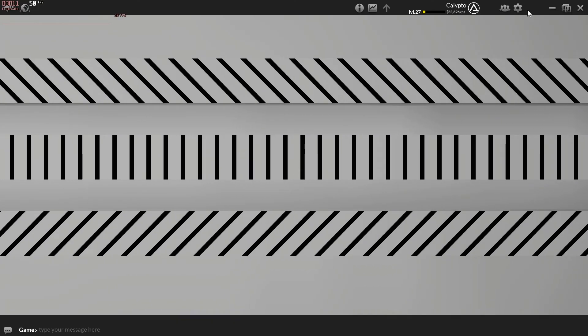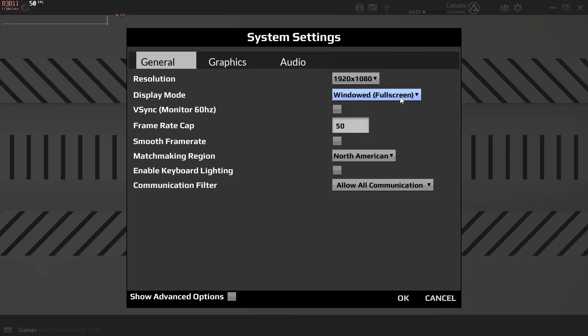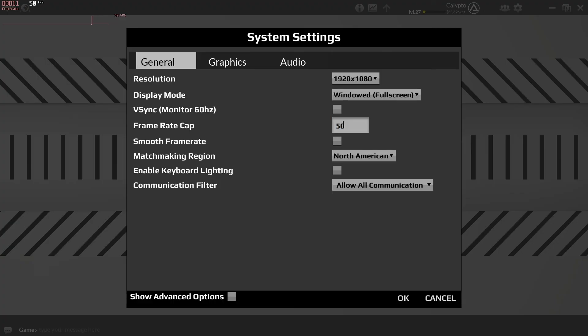So to recap: if you want a smooth game, you have to cap your frame rate to your monitor's refresh rate or any multiple of your monitor's refresh rate. Or you can use G-Sync or FreeSync, and that would fix the stuttering. Thank you guys for watching, and I hope you learned a lot in this video.